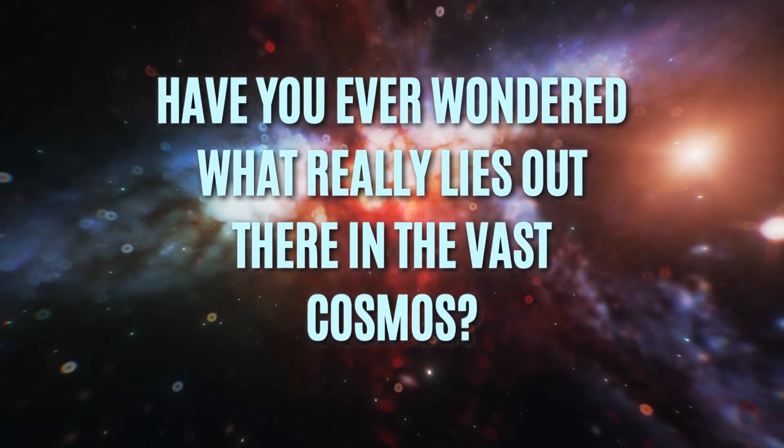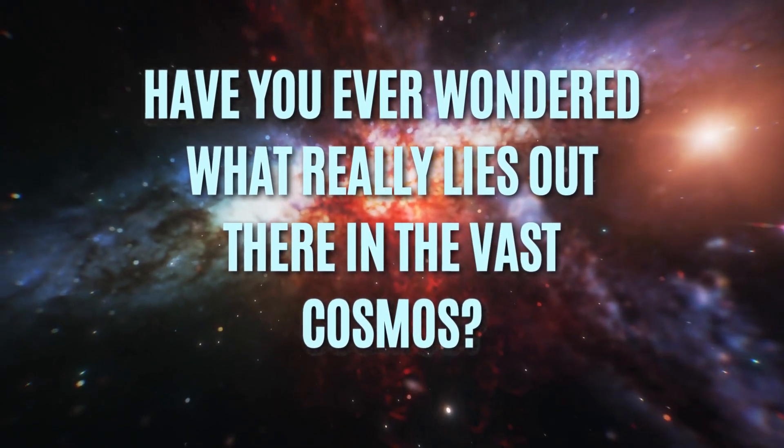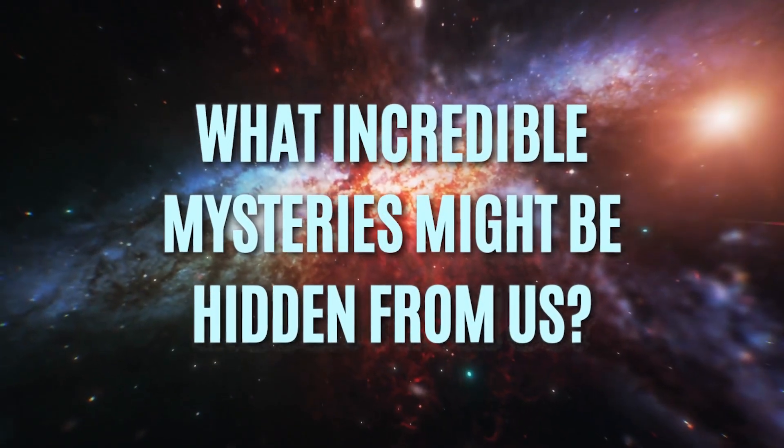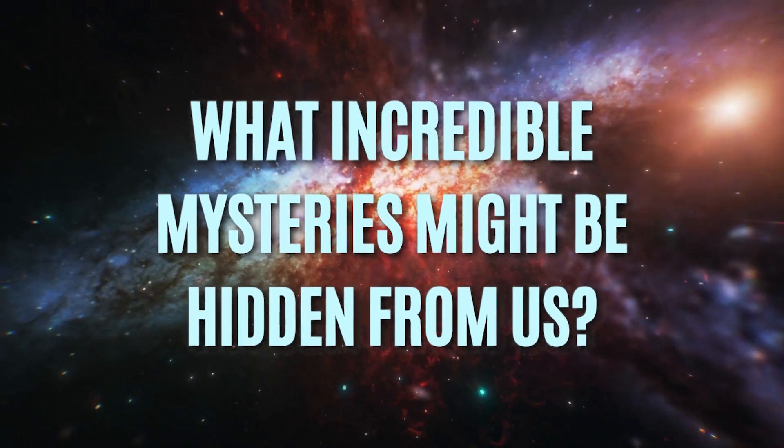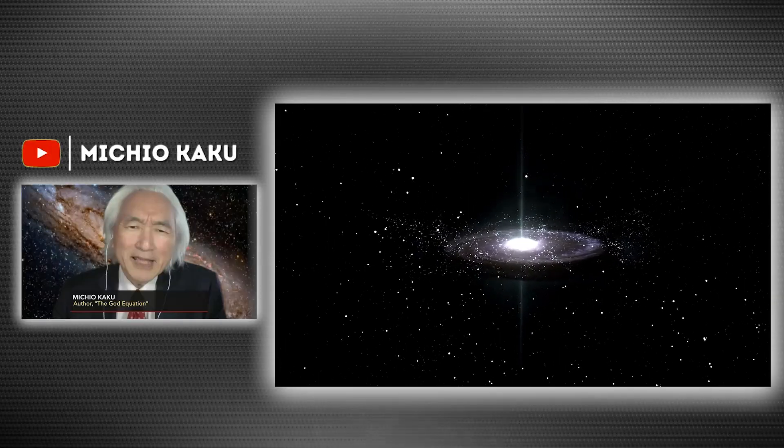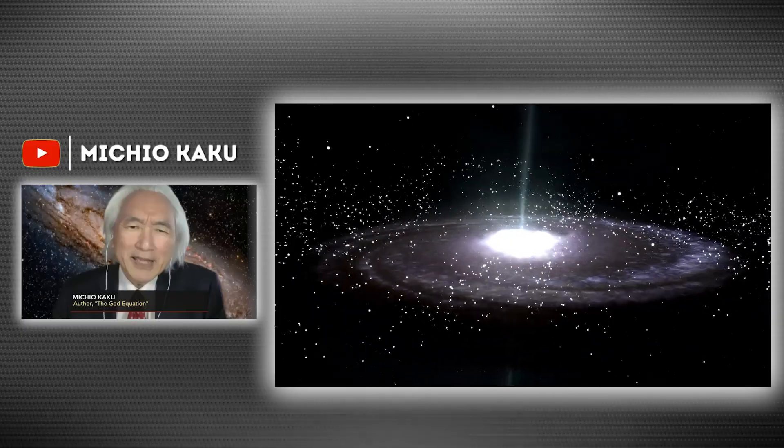Have you ever wondered what really lies out there in the vast cosmos? What incredible mysteries might be hidden from us? Renowned American physicist Michio Kaku has made a discovery that is absolutely revolutionary.